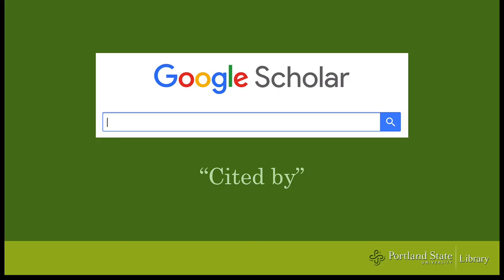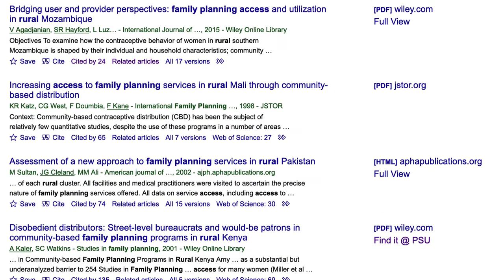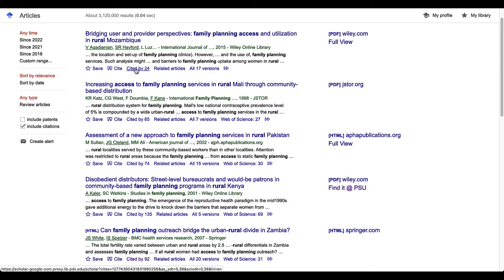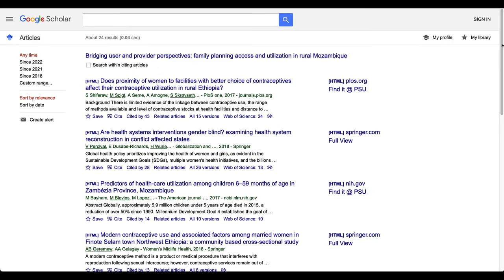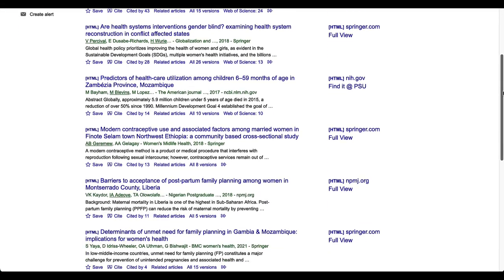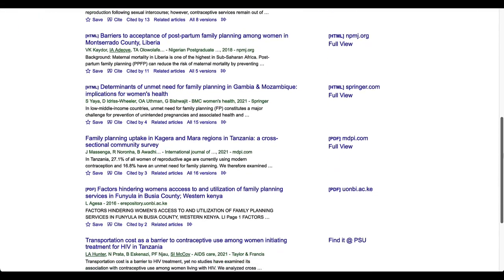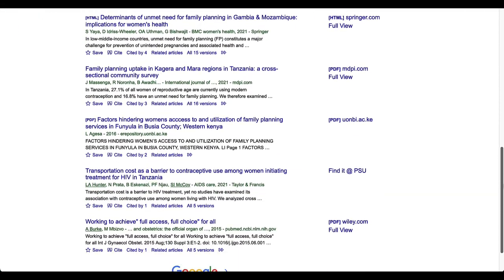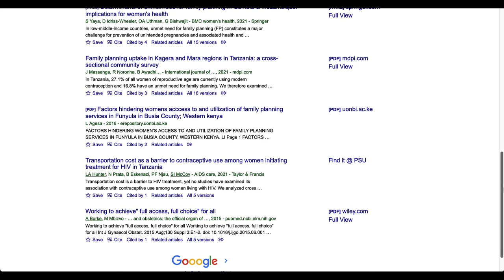Note the Cited By link. Once a research article has been around for a little while, other researchers might start citing it in their newer research. Selecting this link gives you a list of resources which Google Scholar identifies as citing the original article. Cited By lists are helpful because they're like reference lists — they give you a pathway to related articles and trace the progression of research.